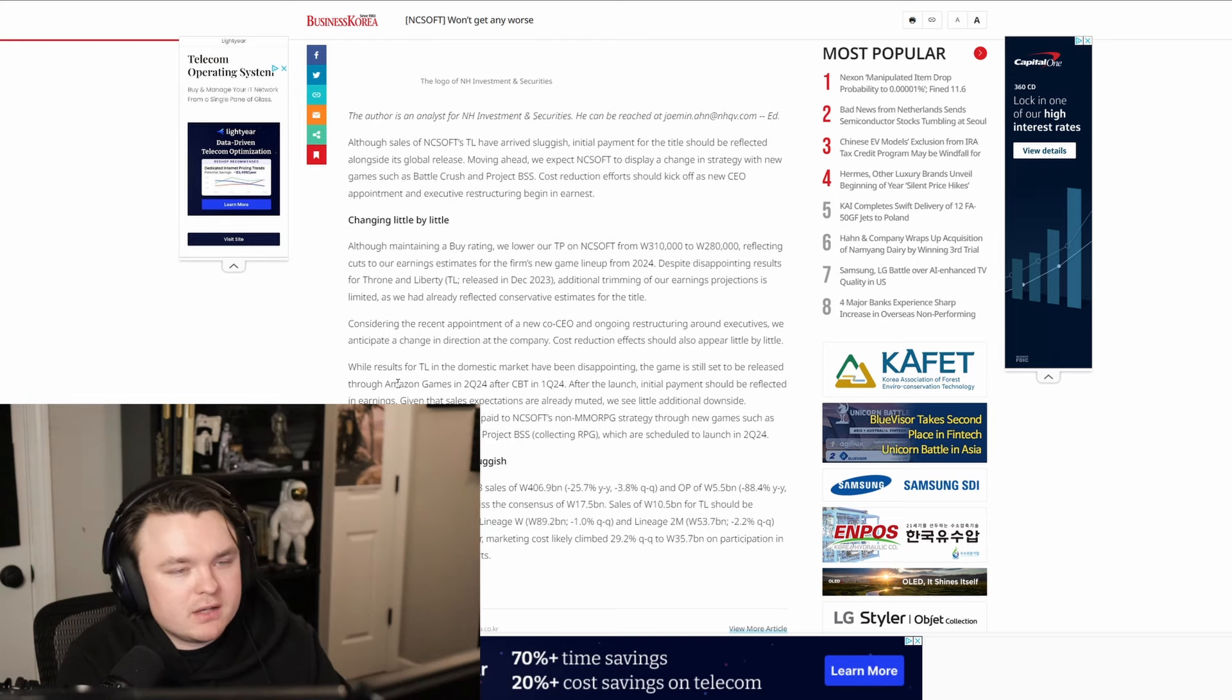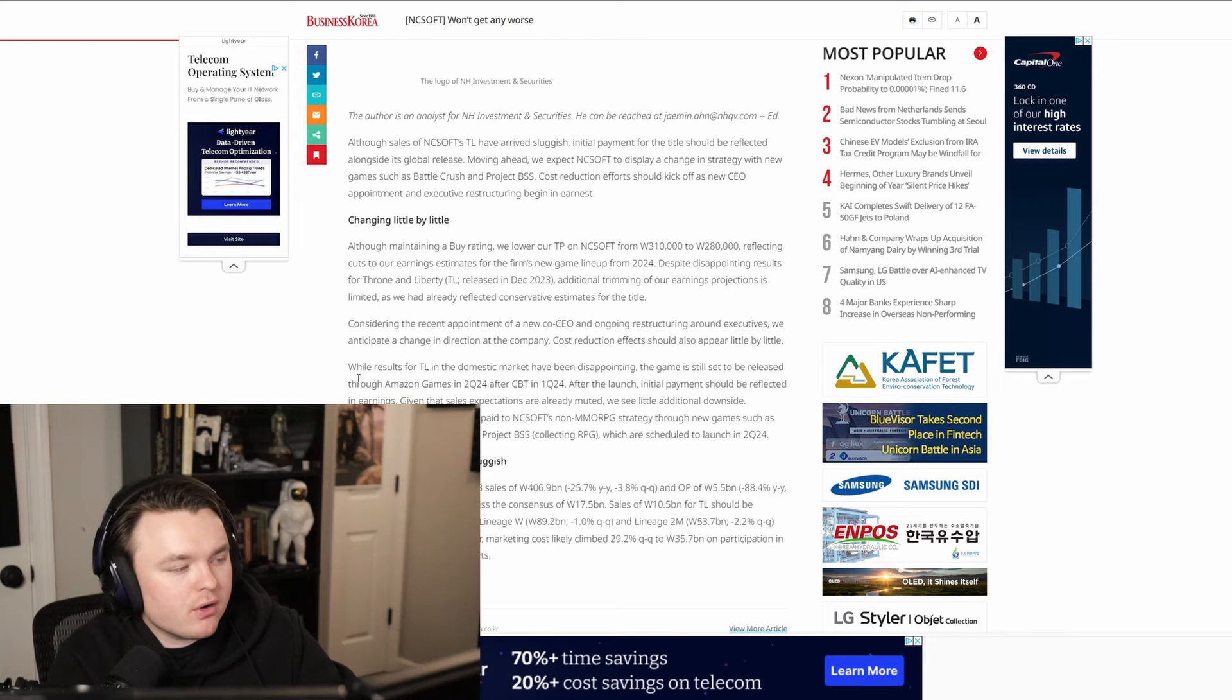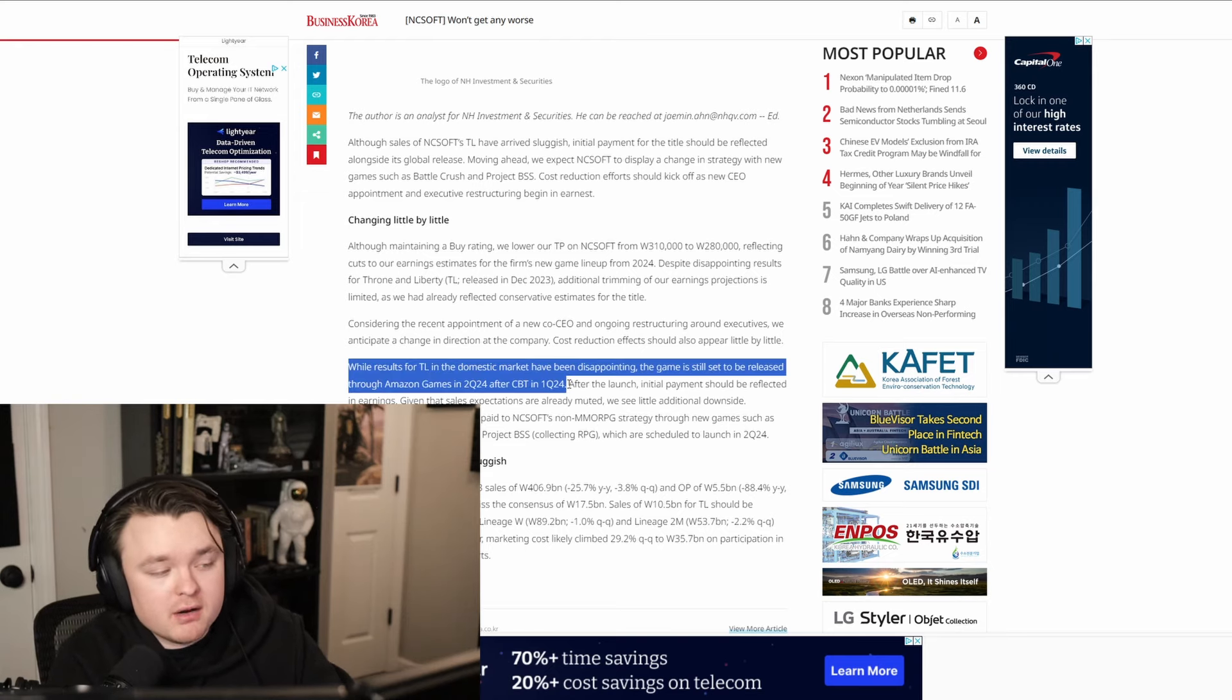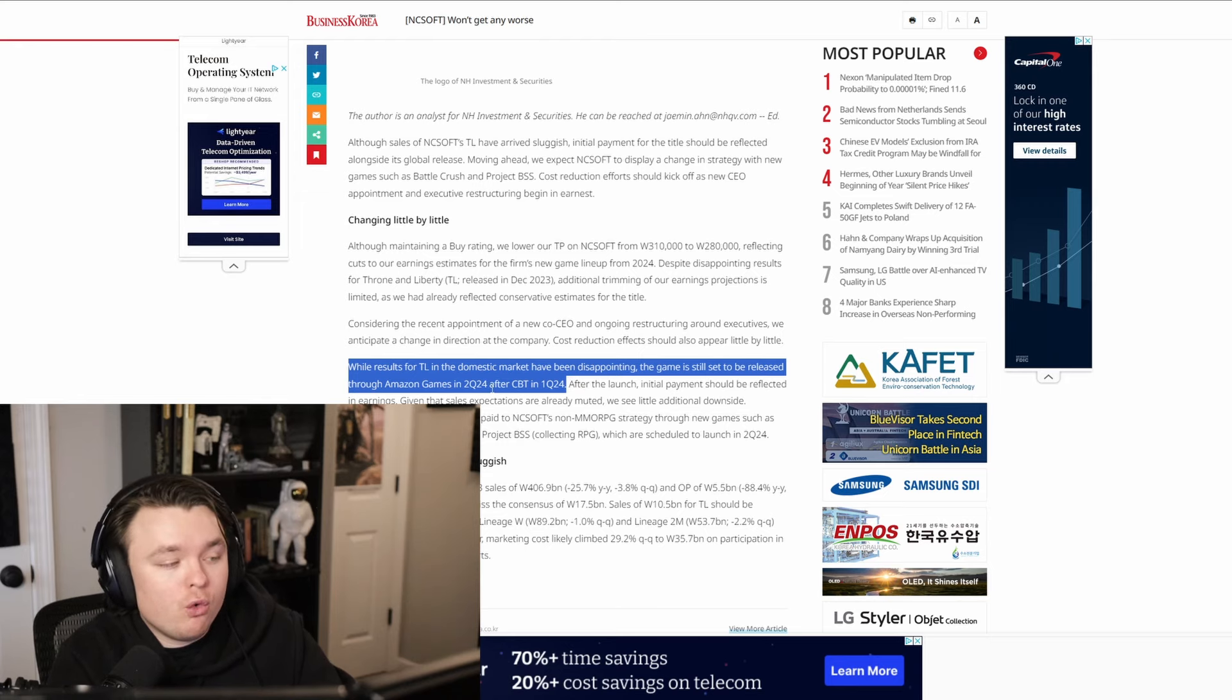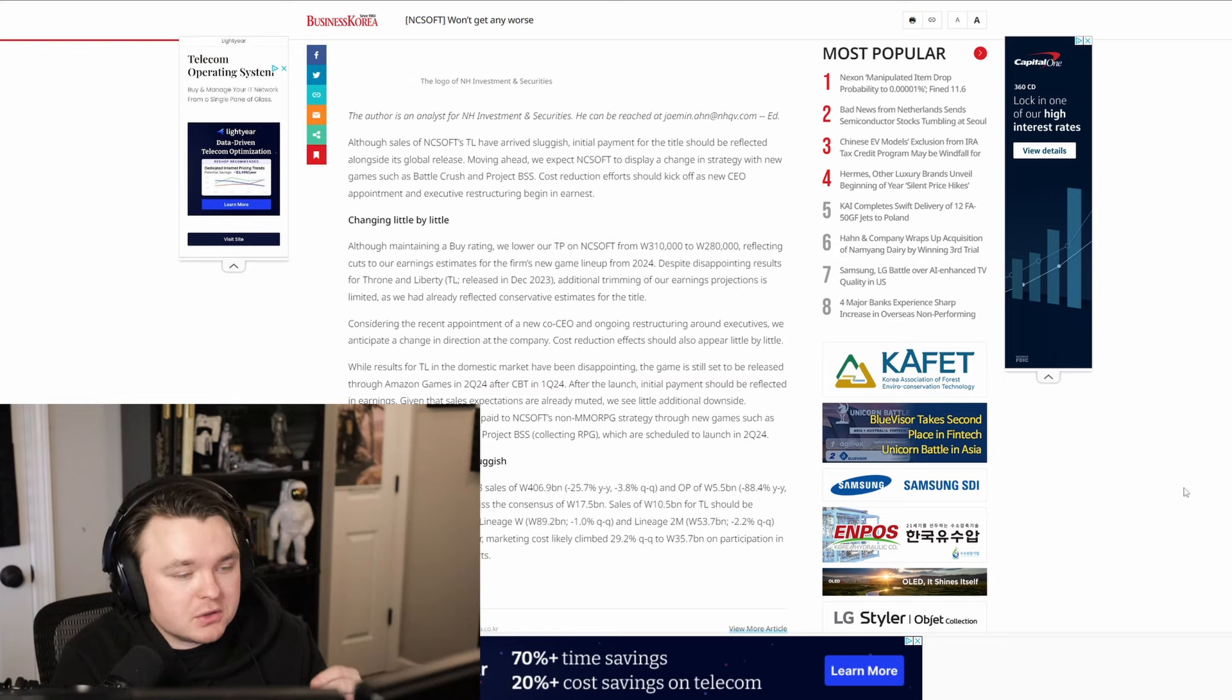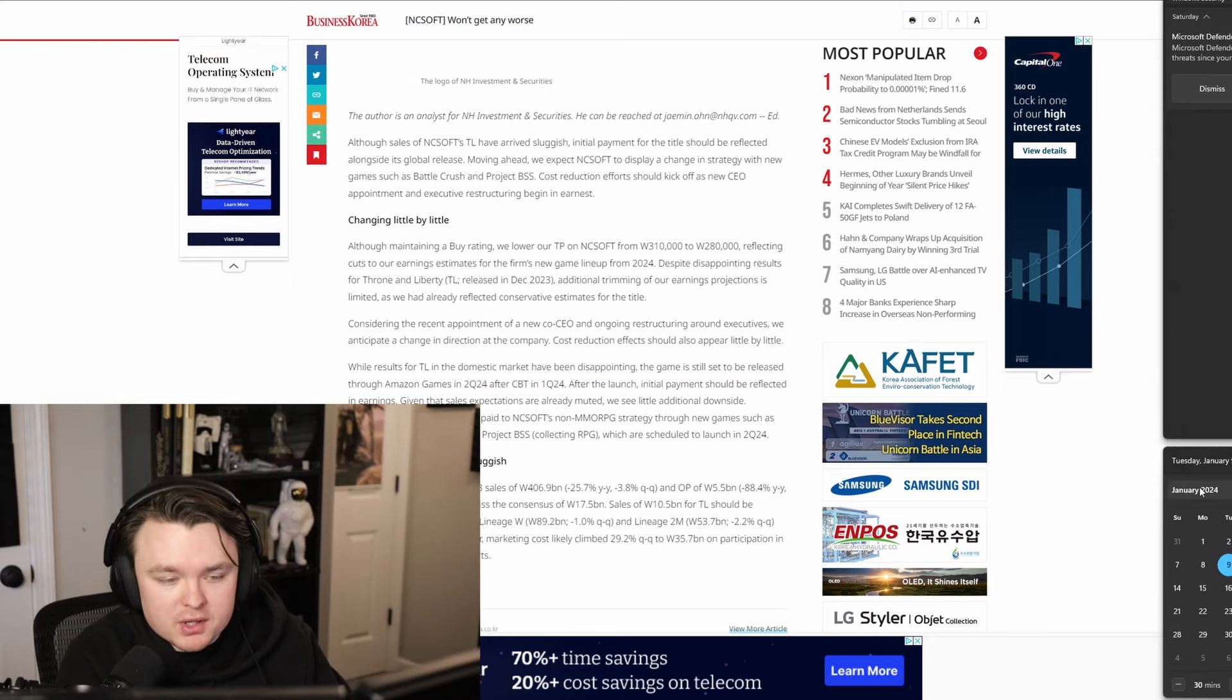Just to start off and give you guys what you probably clicked on this video for, it says that Throne and Liberty is launching a closed beta in quarter one of 2024, and then looks like the game is going to have a full Western release in Q2 2024. So just right off the rip, that's what it is.